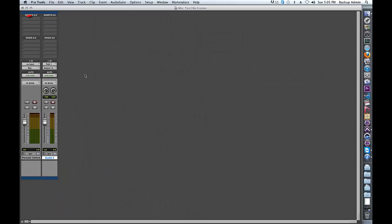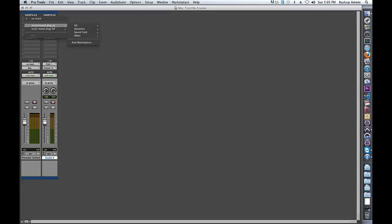Insert the Surcode for PL2 plugin on your Stereo audio track. Go Multi-Channel Plugin, Other, Surcode for PL2, 5.1.